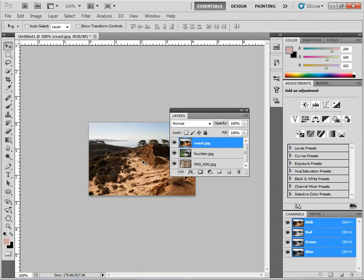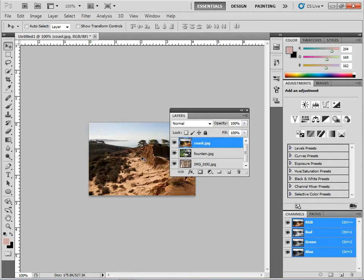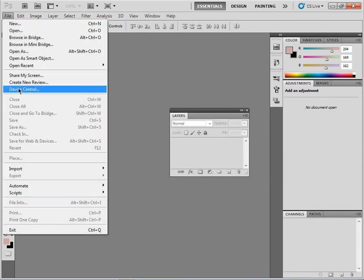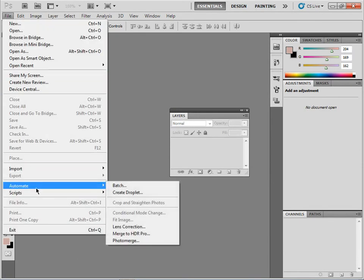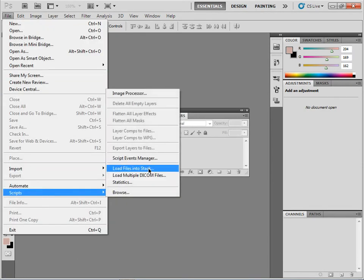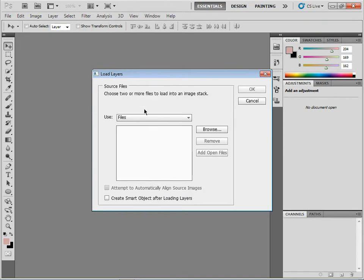Now if we... let me close this. If we had done this script, if you take a look up here under Scripts and File, Load Files into Stack, you'd see something a little different here.